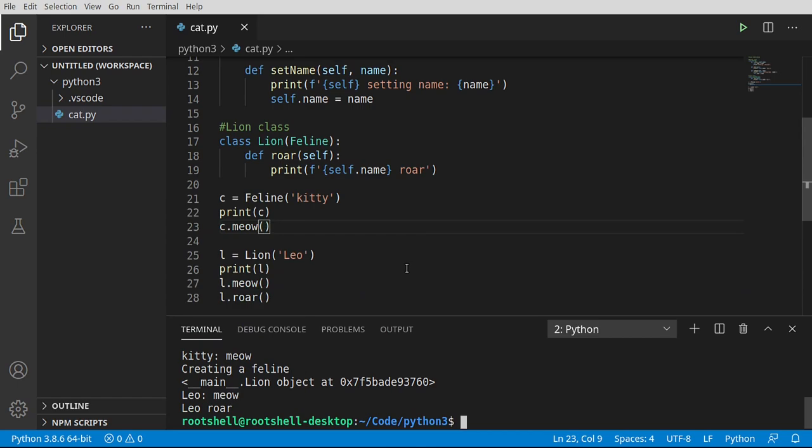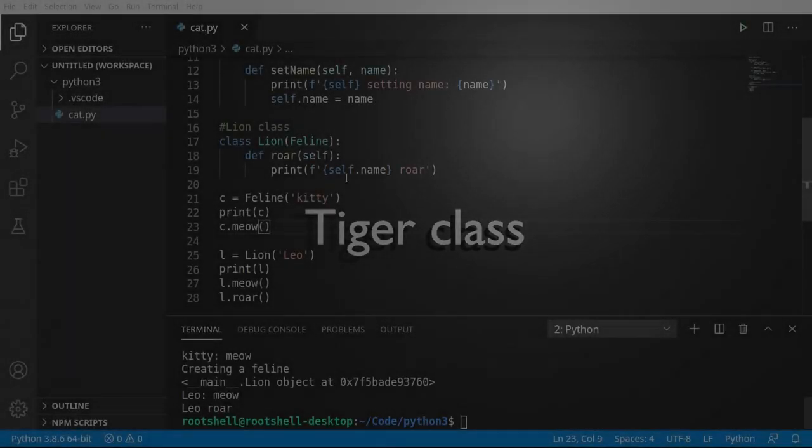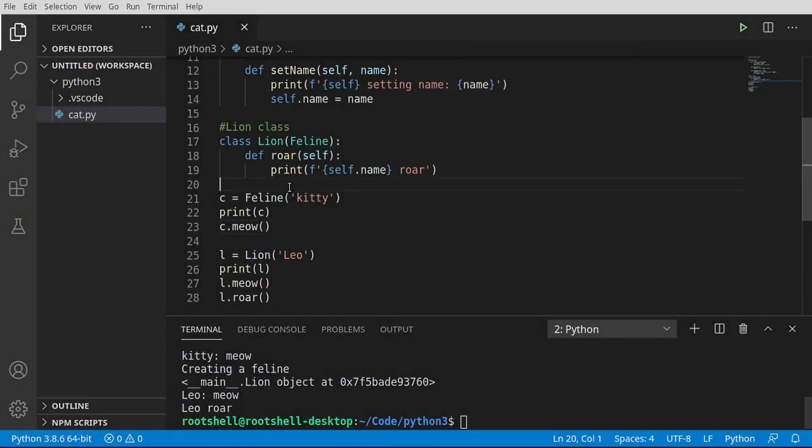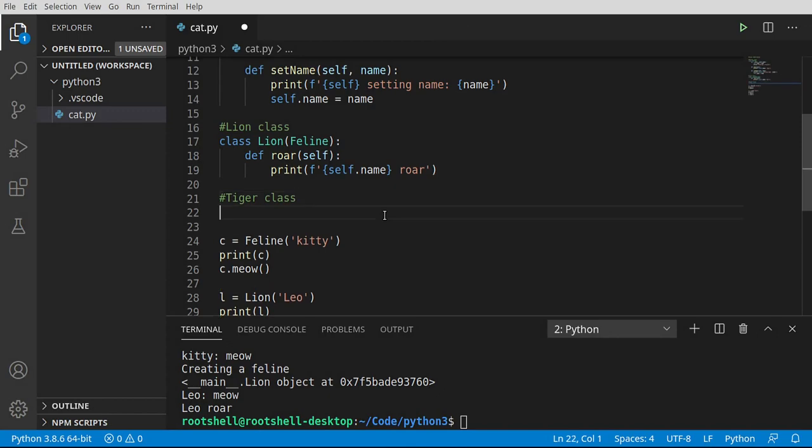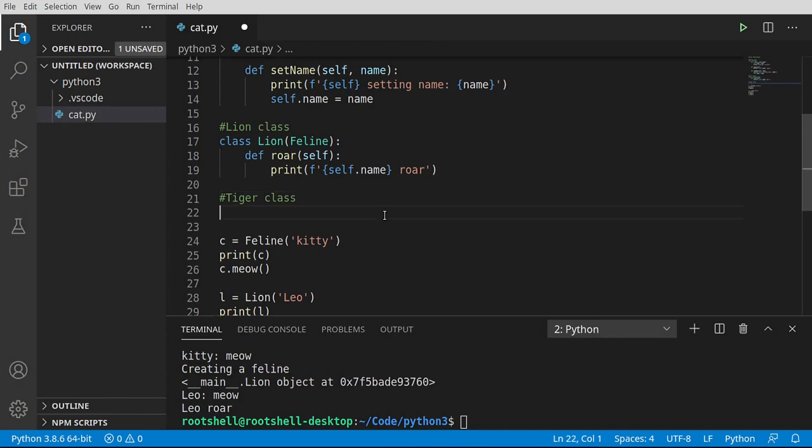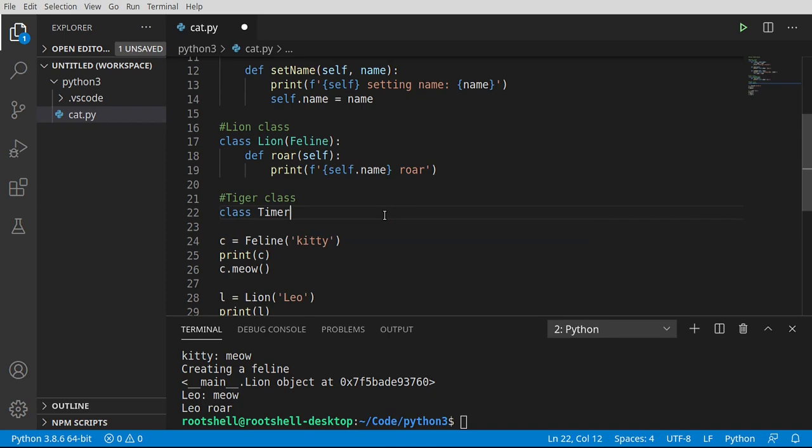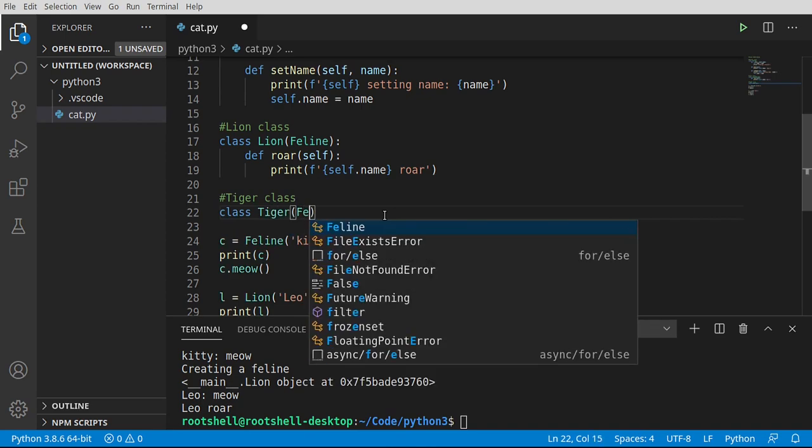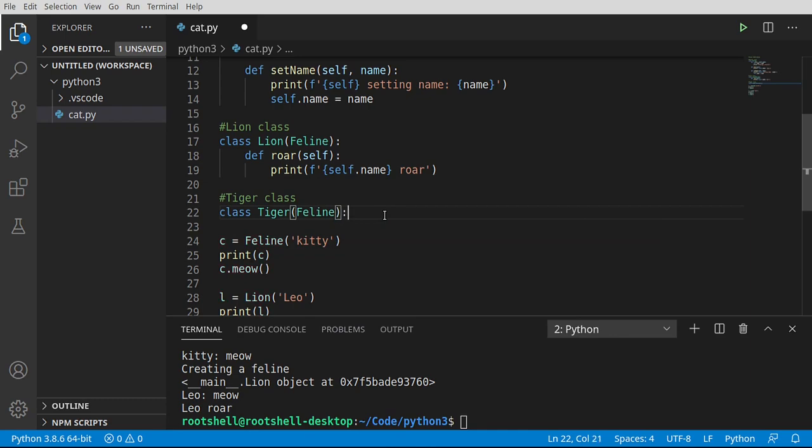Now fasten your seatbelts, because things are about to get really bumpy. Let's go ahead and make another class here. And we're going to call this the tiger class, because we are going to inherit the feline class. Almost set timer, that would have been interesting. All right. So we've got our feline class.